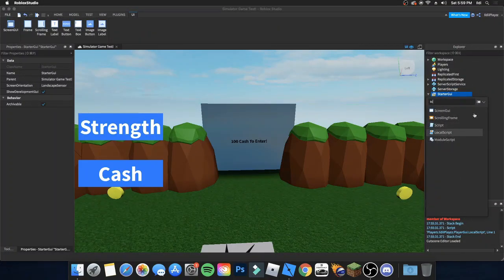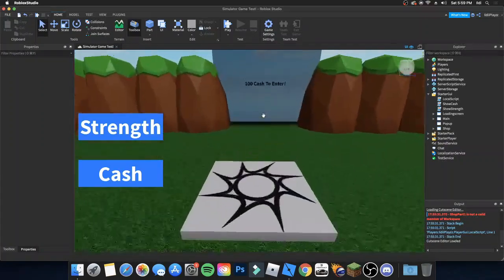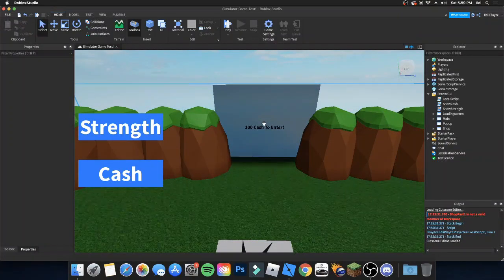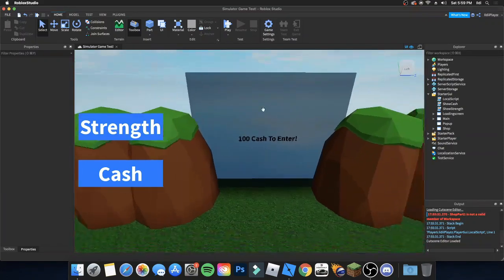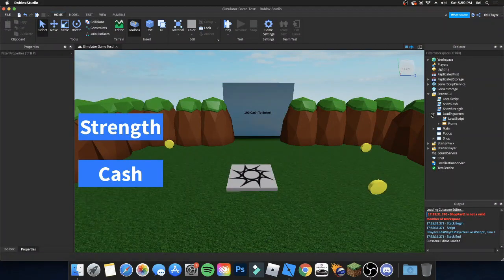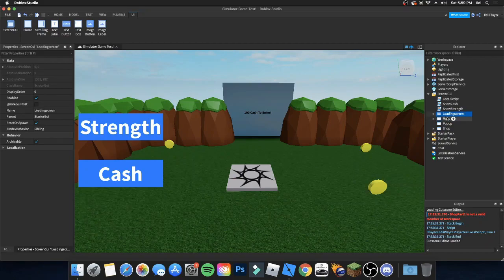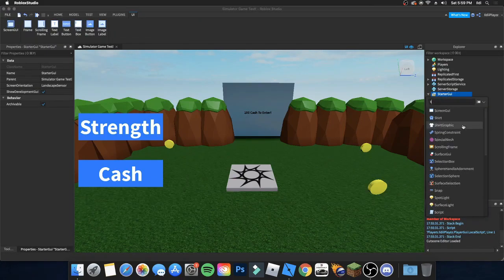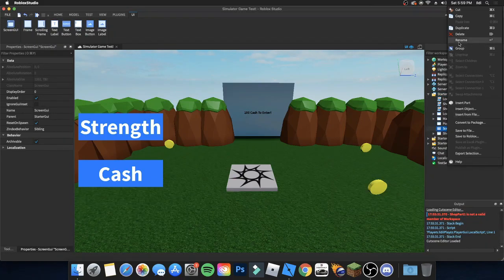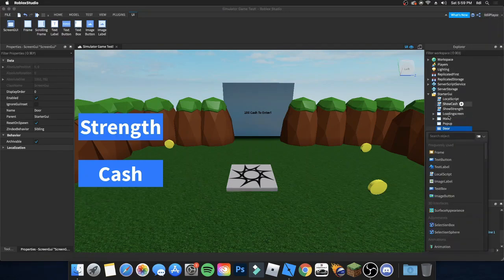First, I'll say this at the beginning so I don't forget: delete the script in the door part, because if you keep it, it won't work — or just disable it, doesn't really matter. Then add in a ScreenGui, start a LocalScript, and rename it to 'door'. Add an iframe and position it wherever you want.